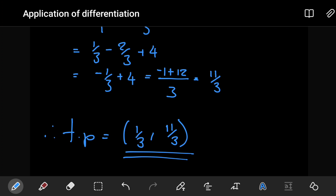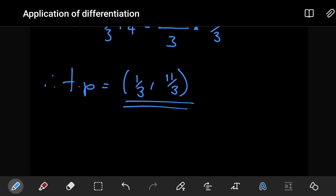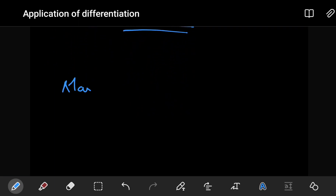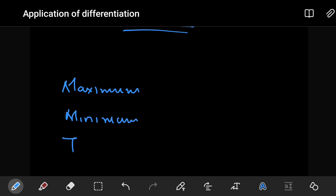Sometimes you'll be given polynomials of degree 3, which will have two turning points, so you'd have to find both. Now, the most commonly asked question — apart from just determining where the turning points are — is to determine what type of turning point it is. There are three types: a maximum turning point, a minimum turning point, or a point of inflection.